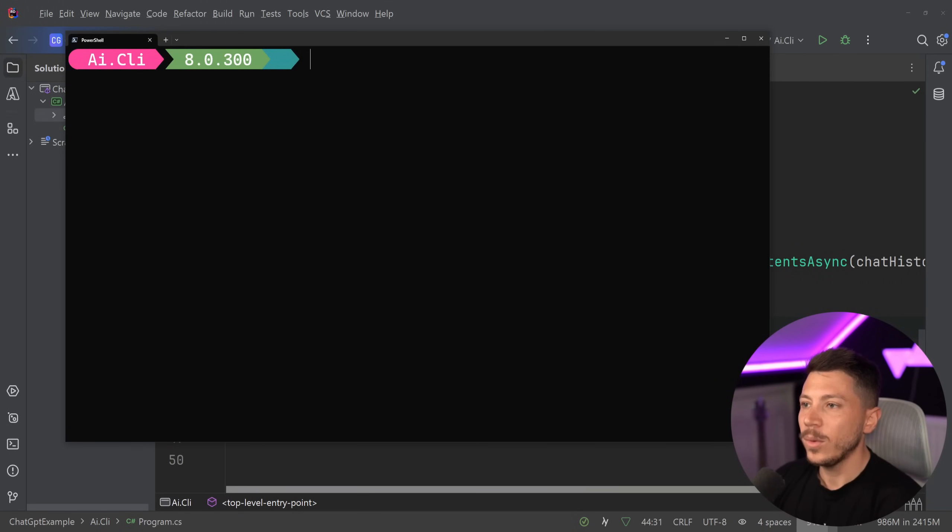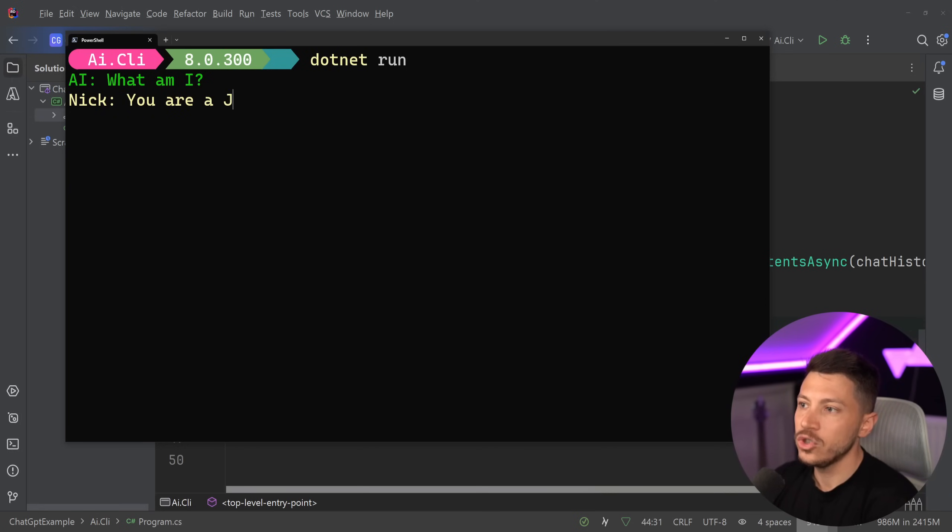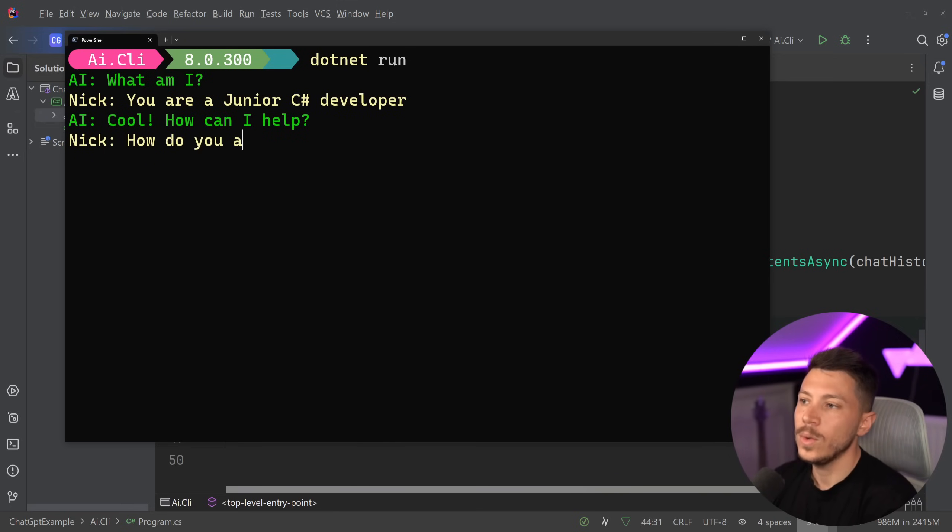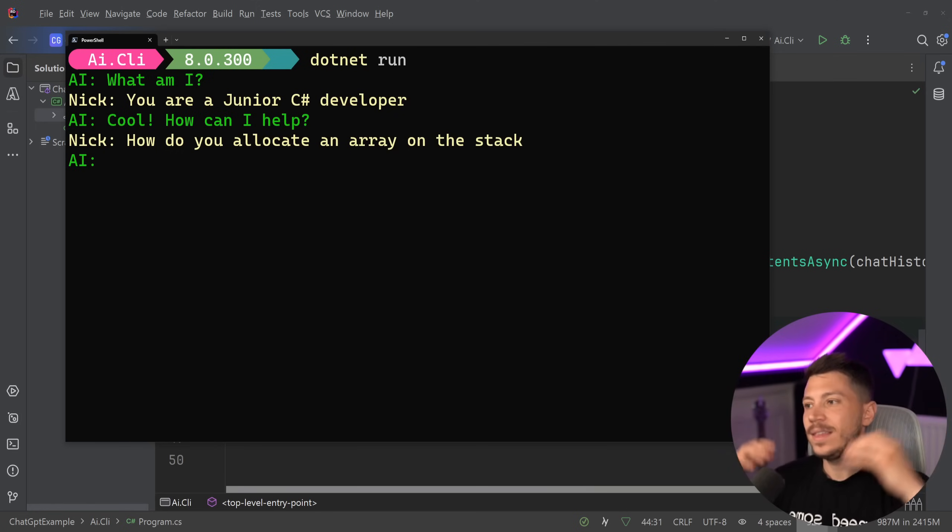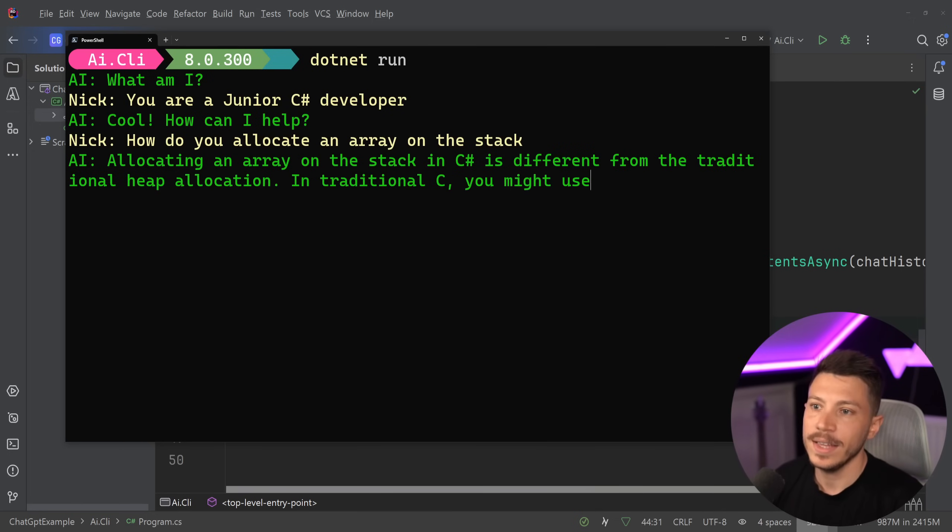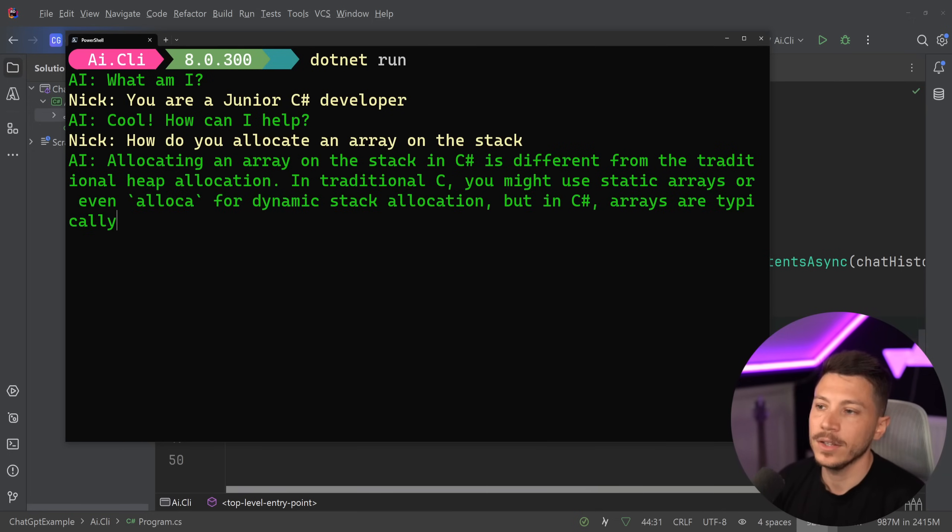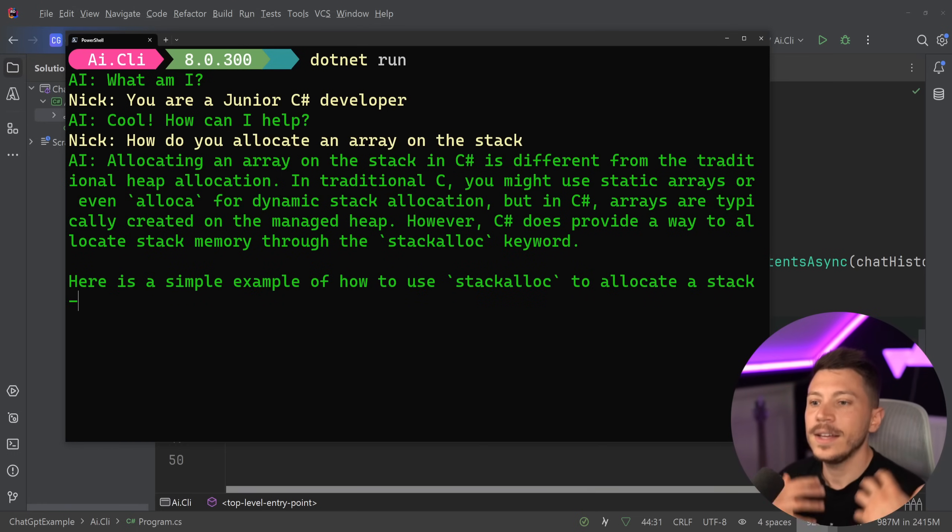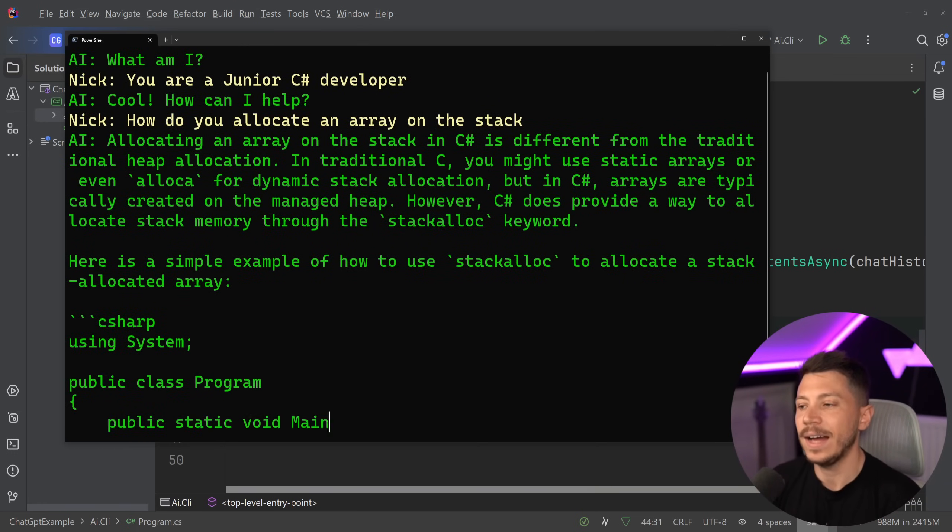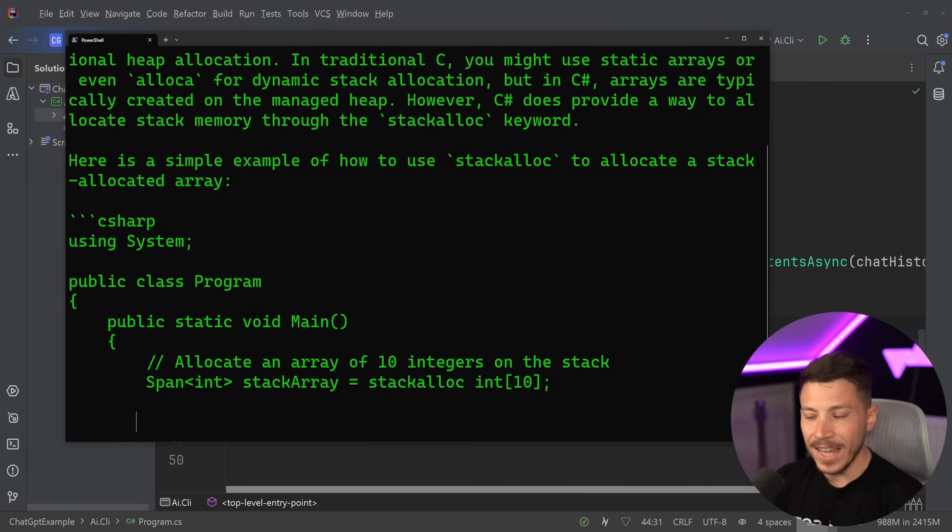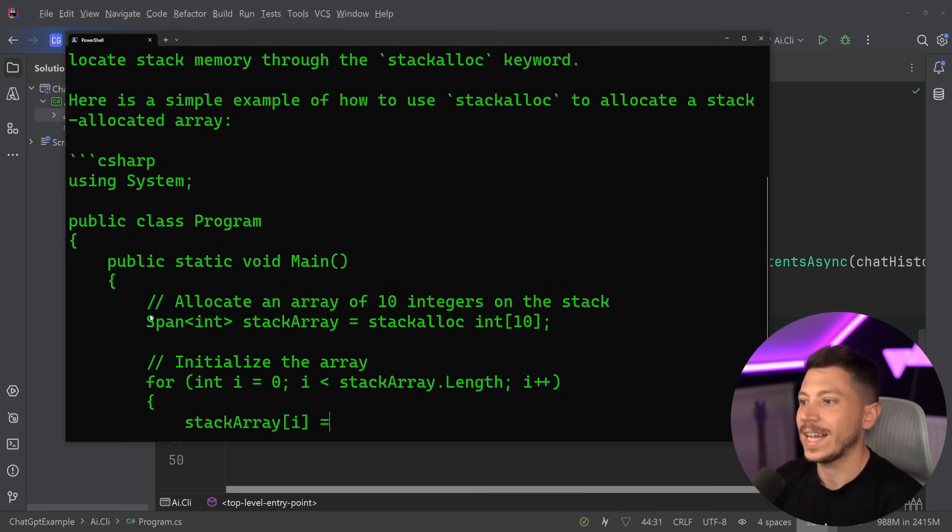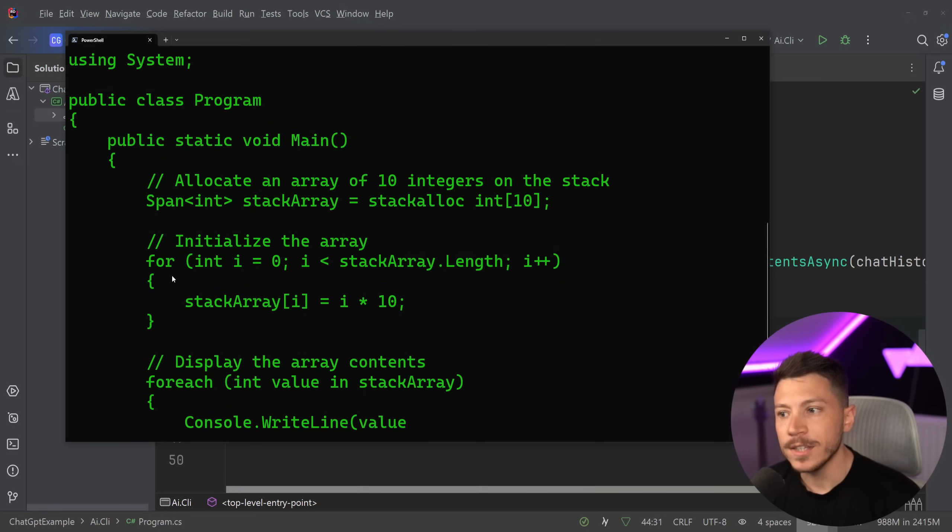Now if we want to have something that's more useful, we can say something like what am I? You are a junior C-sharp developer. Here we go. Okay, how can I help? How do you allocate an array on the stack? And we expect the AI to be that developer and explain. Allocating an array in the stack is different from traditional heap allocation. In traditional C you might have static arrays, yada yada yada. You get the point. We basically have AI now in our application.